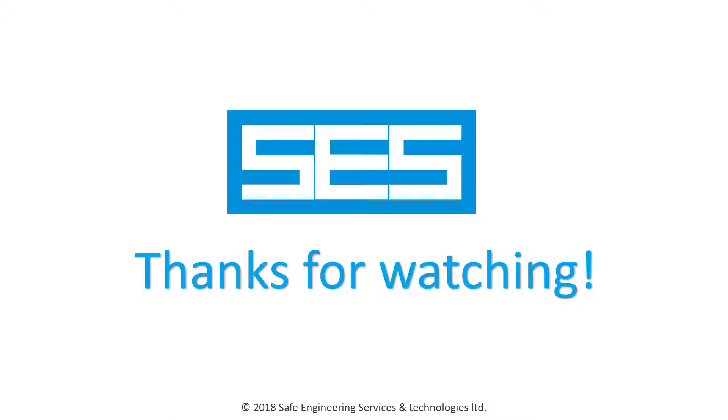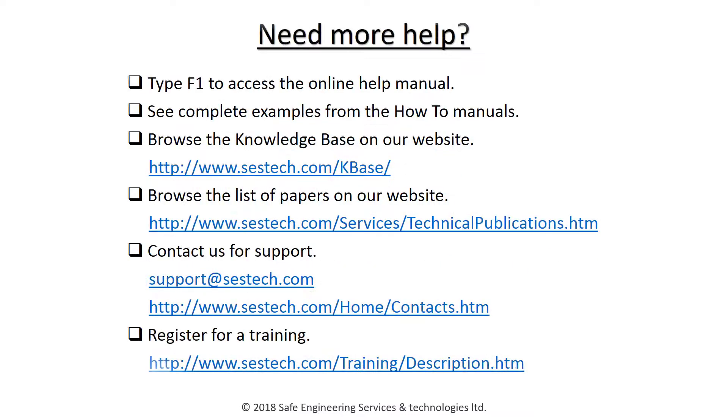Thank you for watching this introductory video. If you would like to learn more about SCS Library, we invite you to refer to our online help, which is located under Help, Manuals, Interface Help, or can be accessed by simply pressing F1 from within the application.